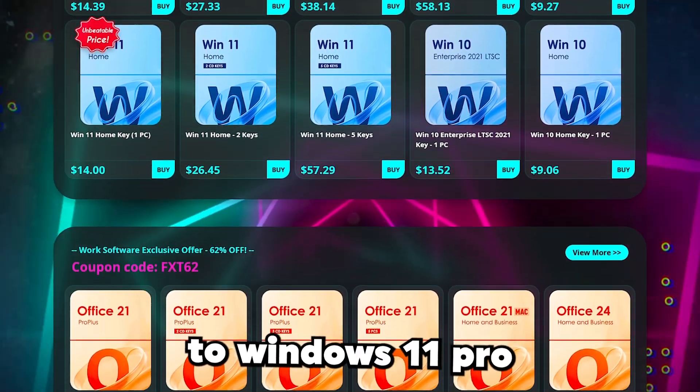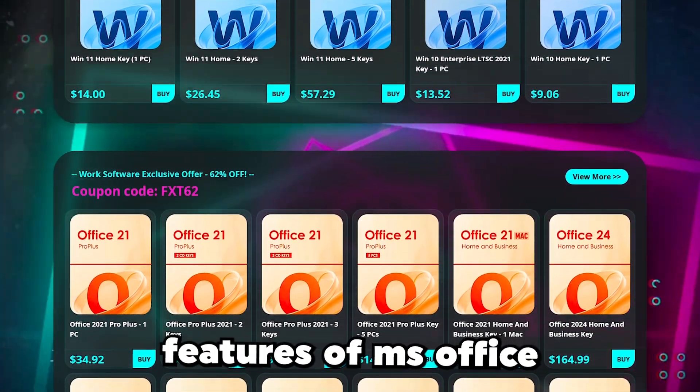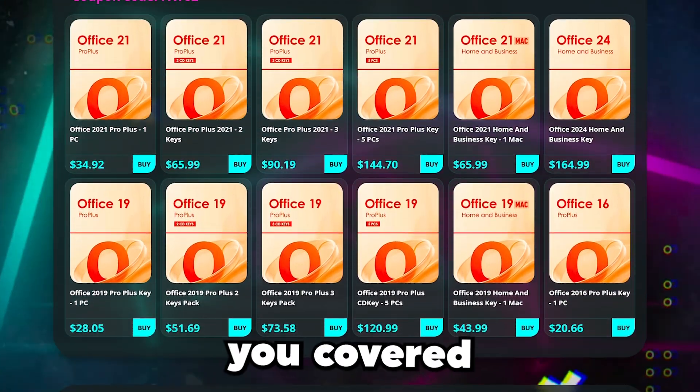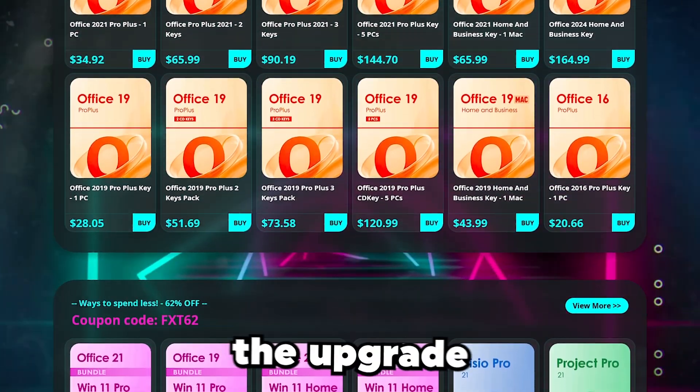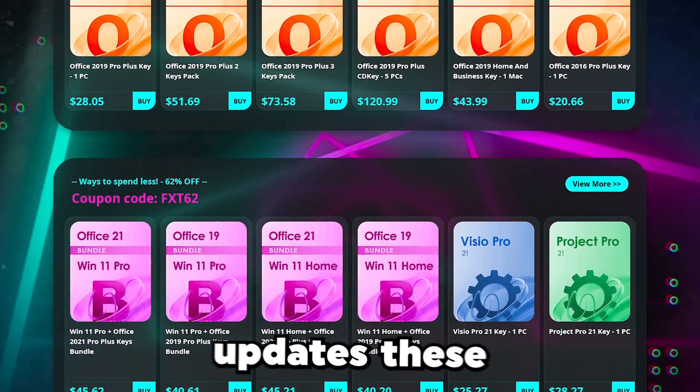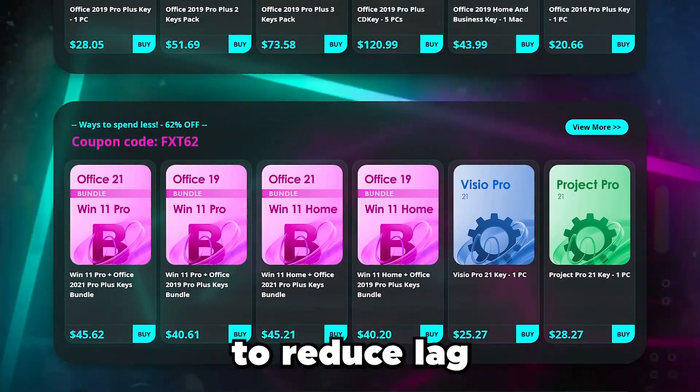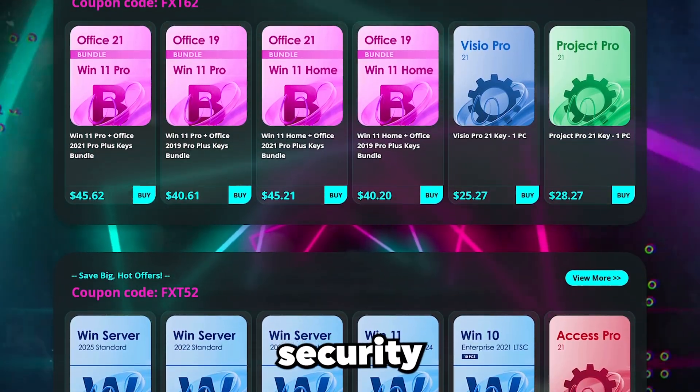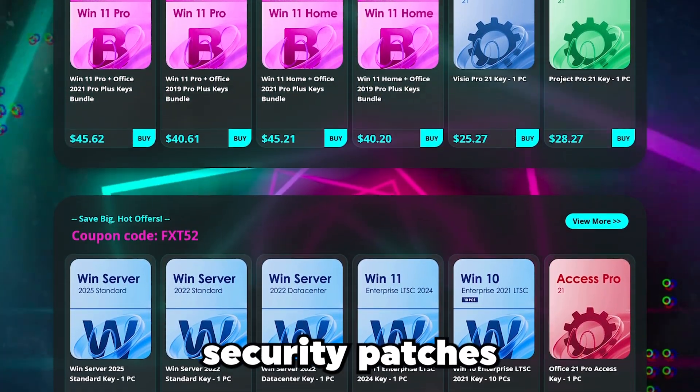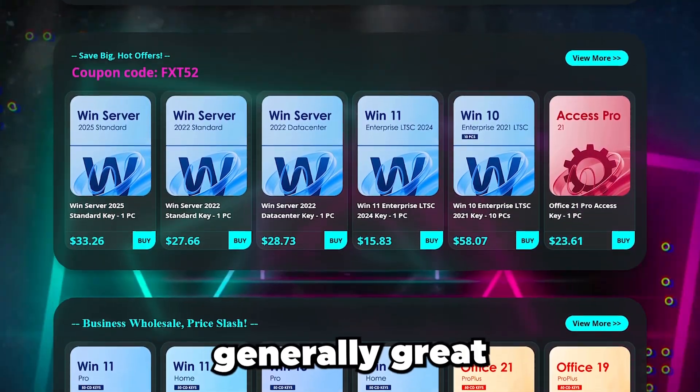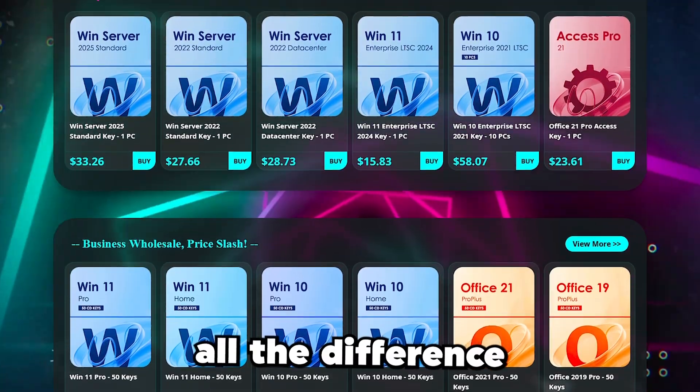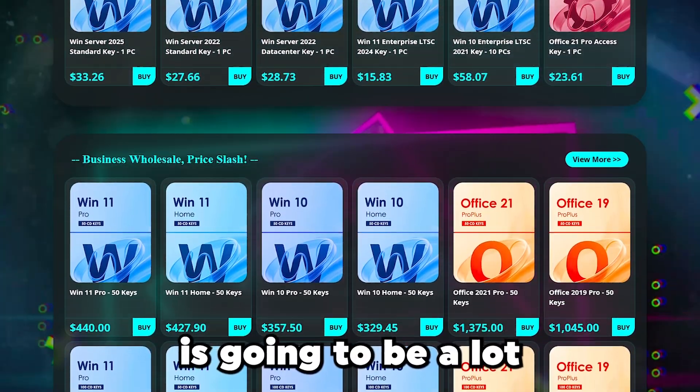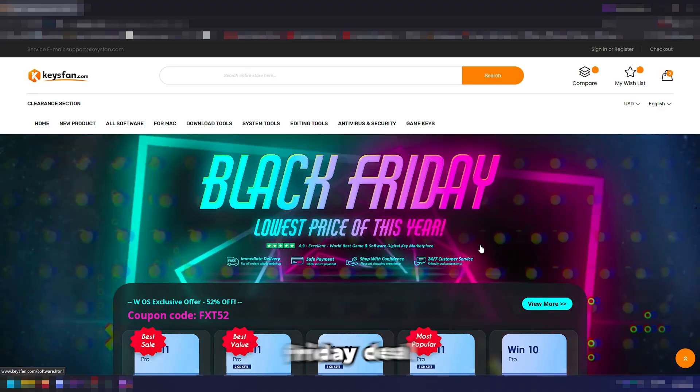Whether you need to upgrade to Windows 11 Pro for smoother gaming or you want all the productivity features of MS Office, Keyspan has you covered with deals you won't find anywhere else. You're going to get better performance with newer hardware and software updates. These let your systems run faster, that's going to reduce lag and help you dominate with smooth gameplay. You have improved security with official software, gives you the best security patches and keeps your PC safe from malware and hackers.